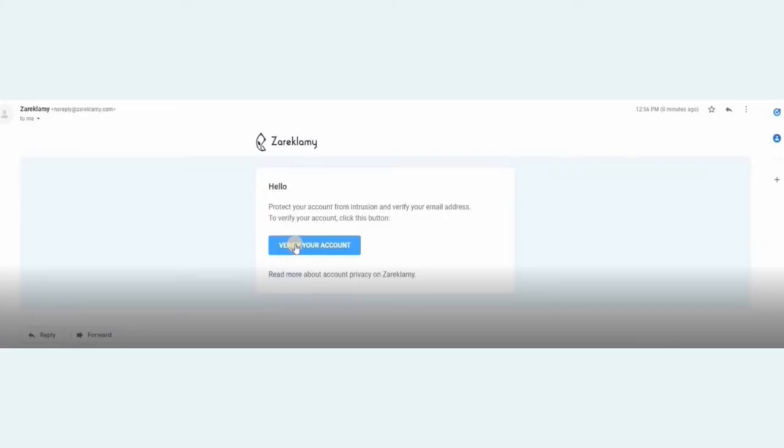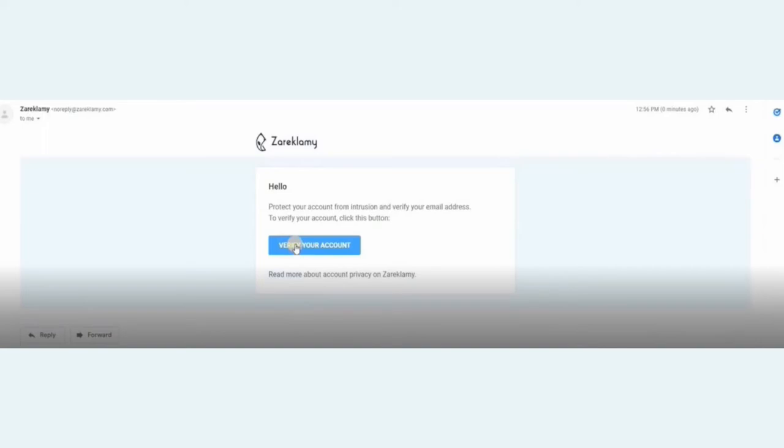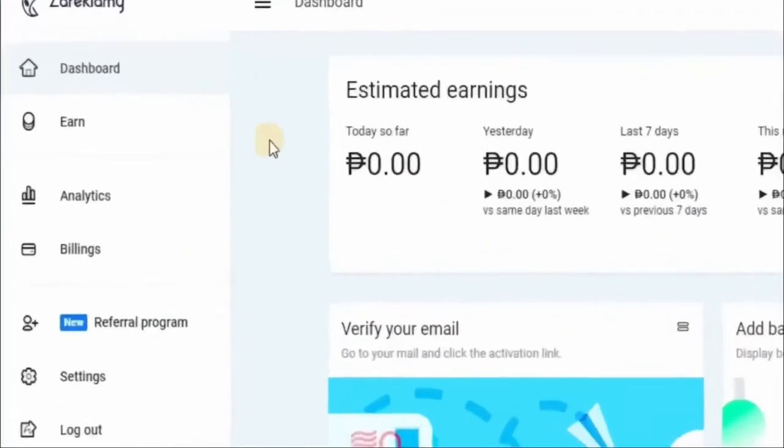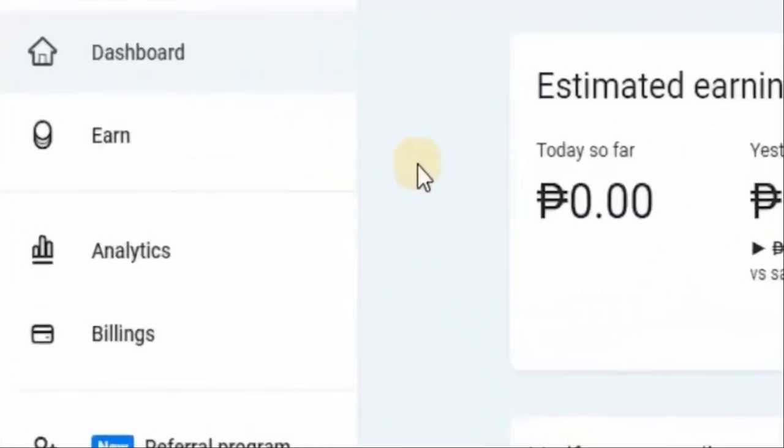You will now have to go over to your email inbox and look for the email containing the verification link for your account. That way, your account can be all set up and activated so you can start making money. Now back to your dashboard. Here on the side as you can see, I want you to click on earn. So you can be taken to this page where you can choose your method of earning. You can see here all of these methods, all of which I showed you earlier in the video.